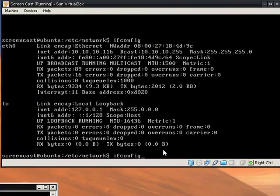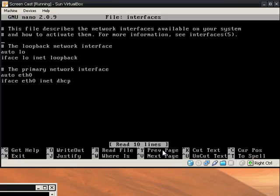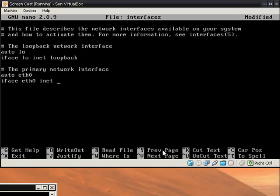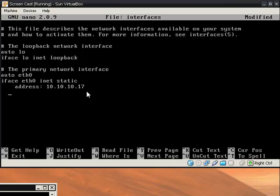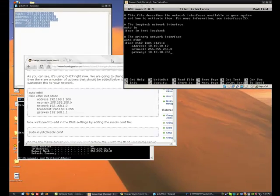So then we go back to editing the interface file. So we want to change this to static and then address: 10.10.10.17 netmask 255.255.255.0 gateway 10.10.10.253 in my case these numbers will vary.